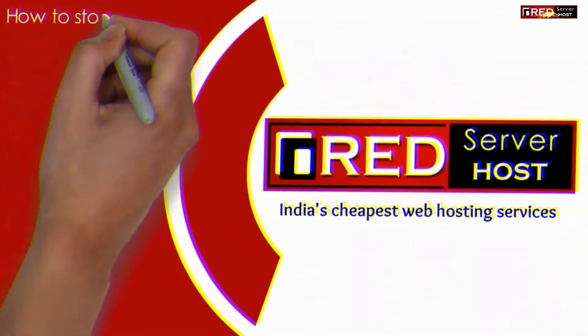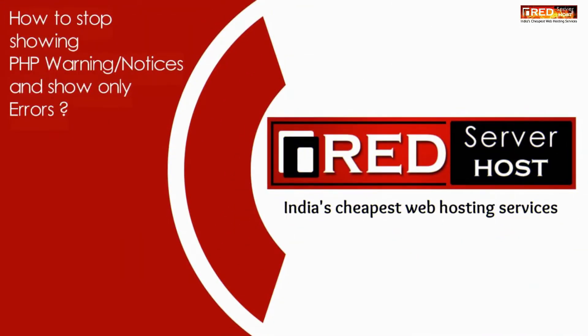Here in this video we will show you how to stop showing PHP warnings or notices and just show only errors.